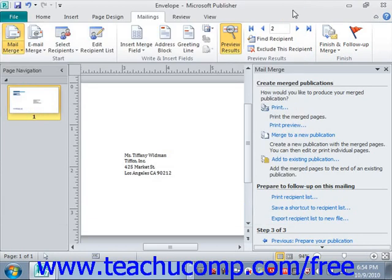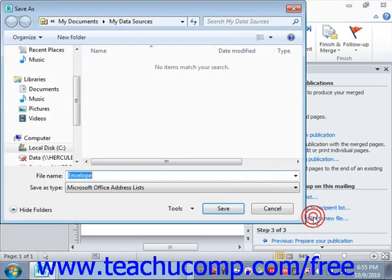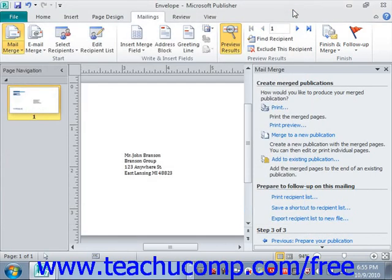In the Prepare to Follow Up on This Mailing section, you can click the Print Recipient List hyperlink to print a copy of the data source — very useful as a double-check to ensure recipients received the mailing. You can also click Save a Shortcut to Recipient List to create and save a shortcut to the recipient list used for the mail merge, or click Export Recipient List to a New File to export it as a new data source file. When you've finished with your mail merge, close the task pane by clicking the X in the upper right-hand corner of the Mail Merge task pane.